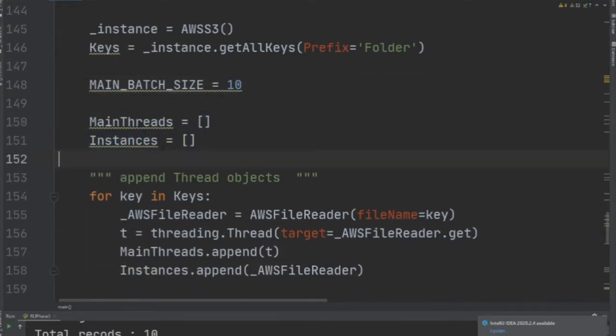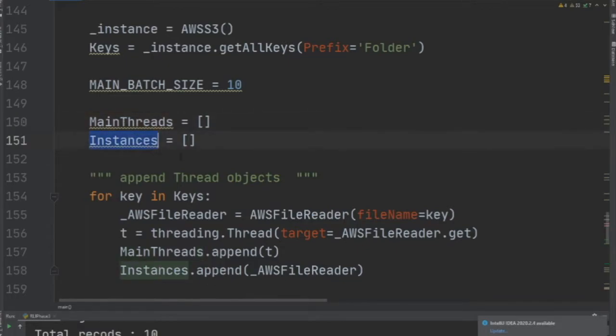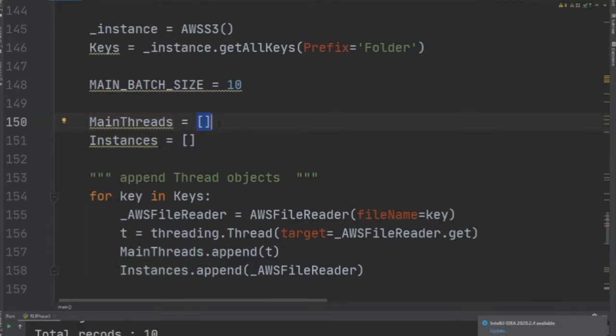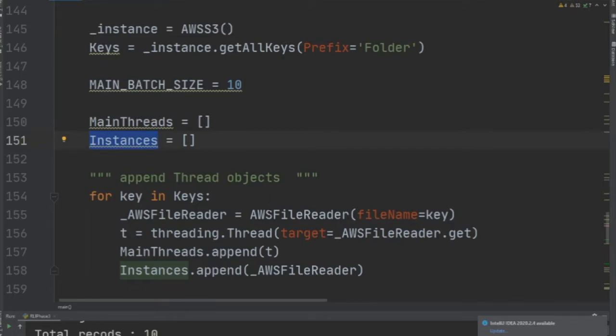Main_threads would basically store thread objects, and instances is going to store the instance of a class. Now let's go to the class that does most of the heavy lifting for you.